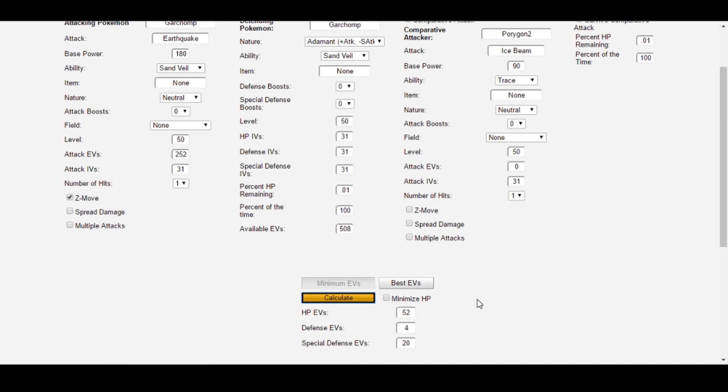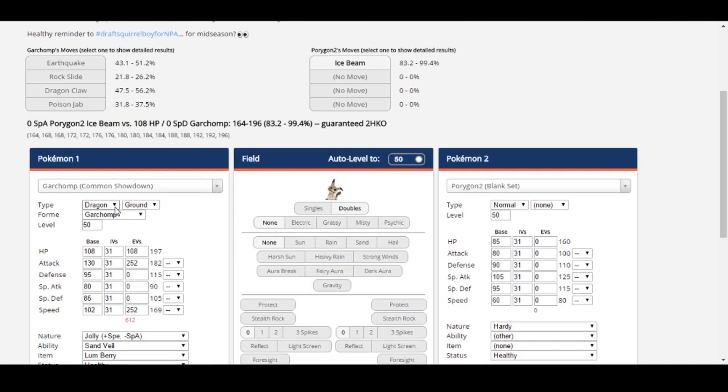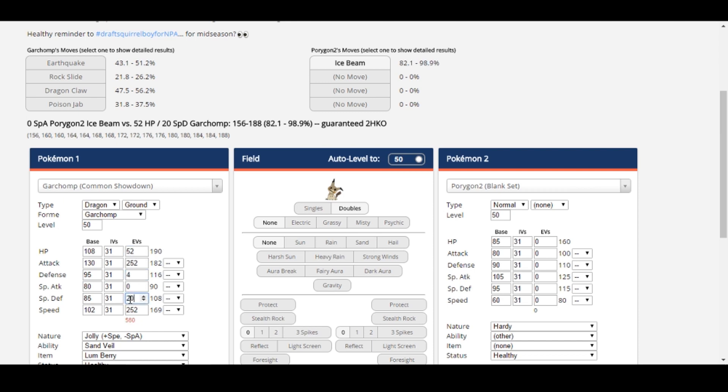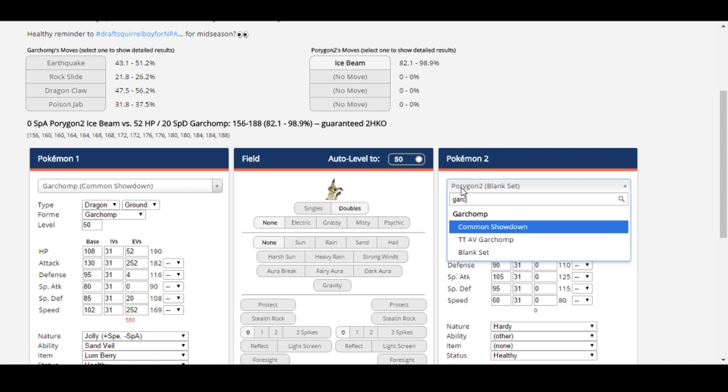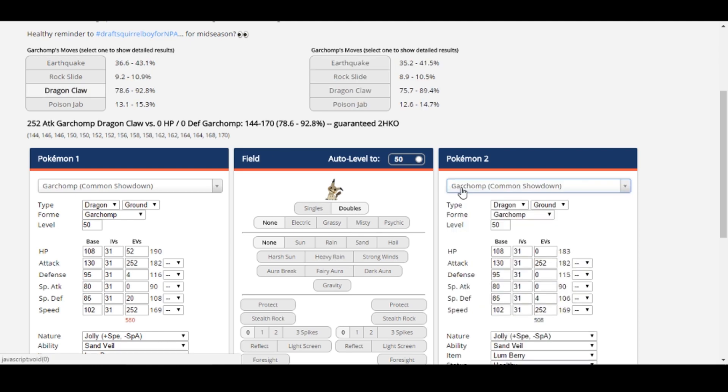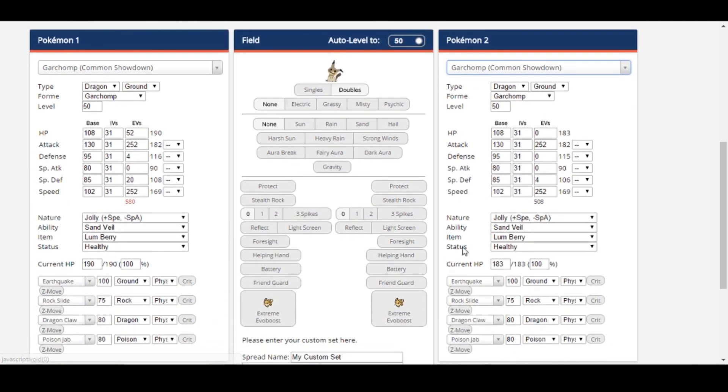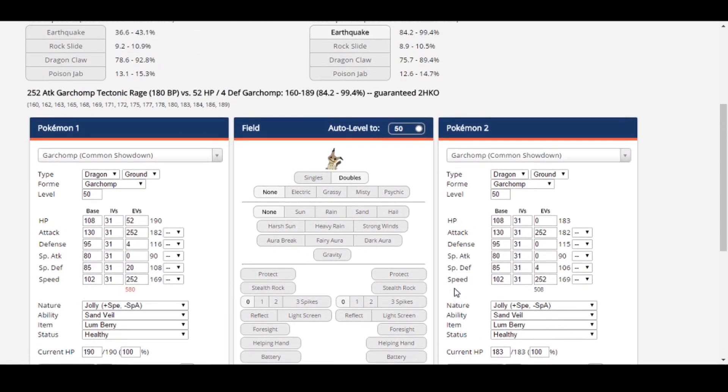All that's left is to click Calculate, and we see a spread returned of 52 HP, 4 defense, and 20 special defense. Let's go ahead and verify that our spread worked back in the damage calculator. 52 HP, 4 defense, 20 special defense. That looks like it does survive the Porygon 2's Ice Beam. Let's go ahead and check the Tectonic Rage, and it looks like it survives that as well. That's a total of 76 EVs, which means we saved 32 EVs overall compared to our 108 HP spread, so that's great.